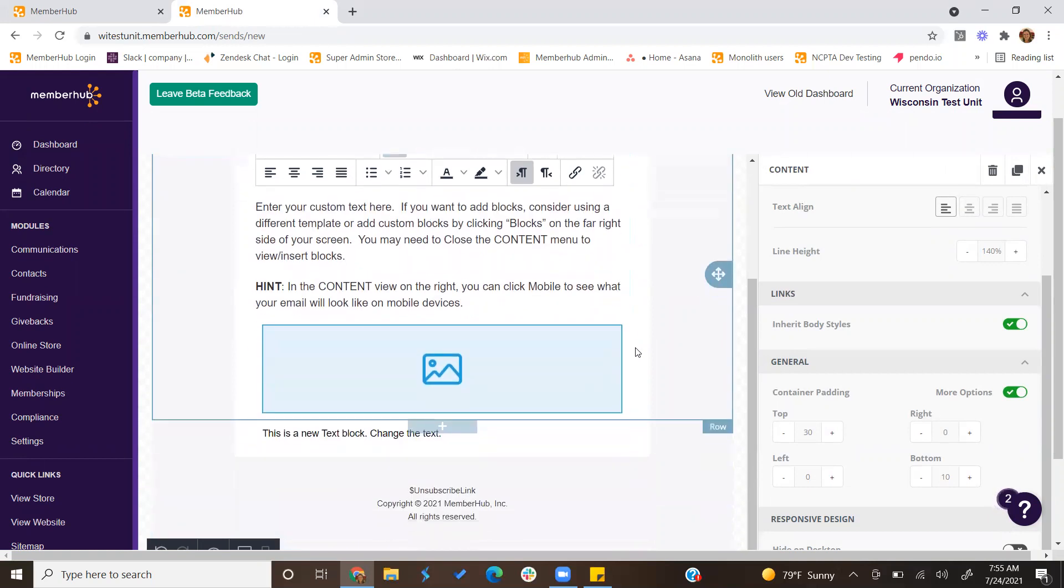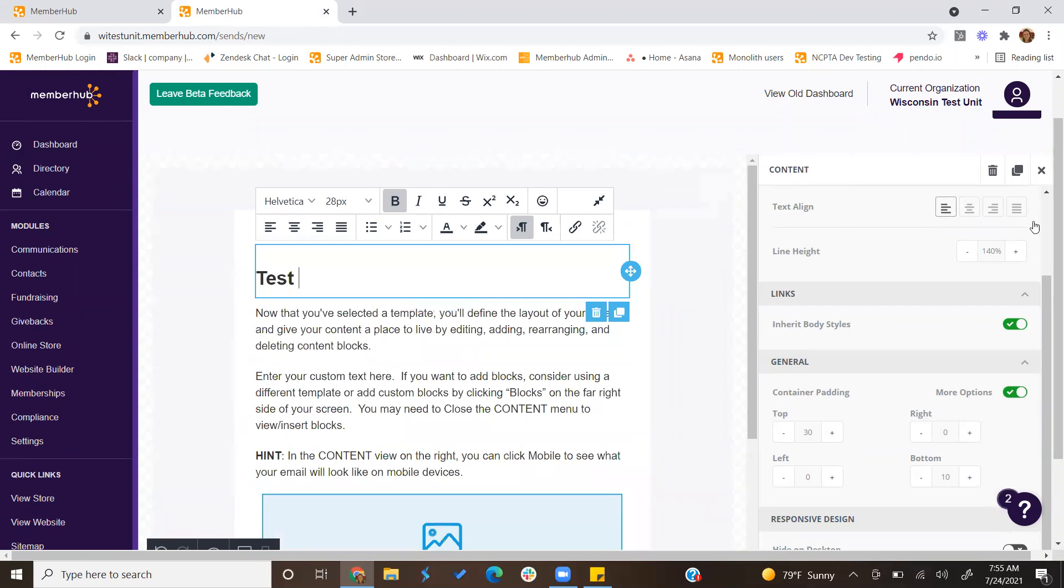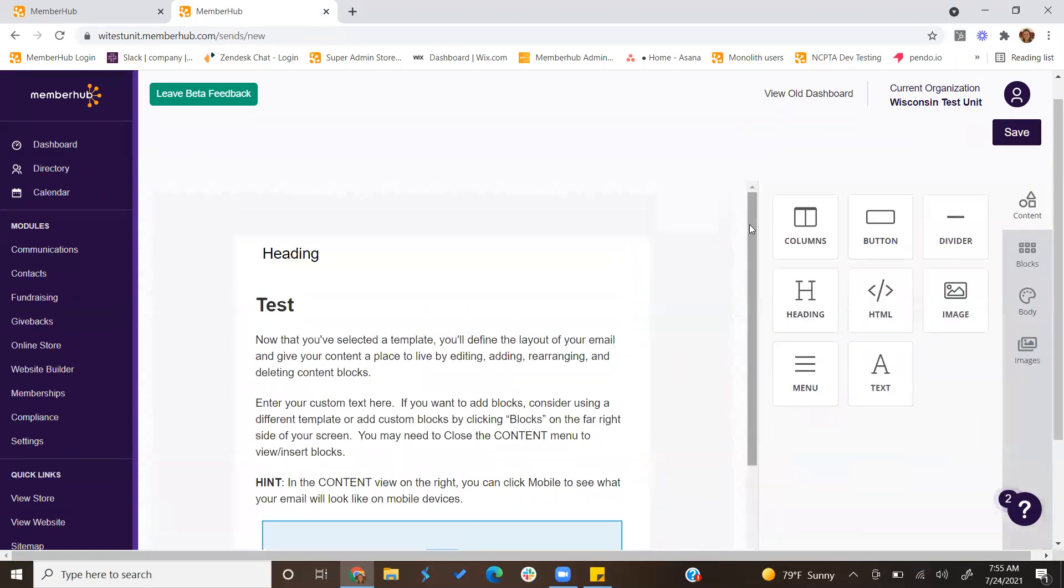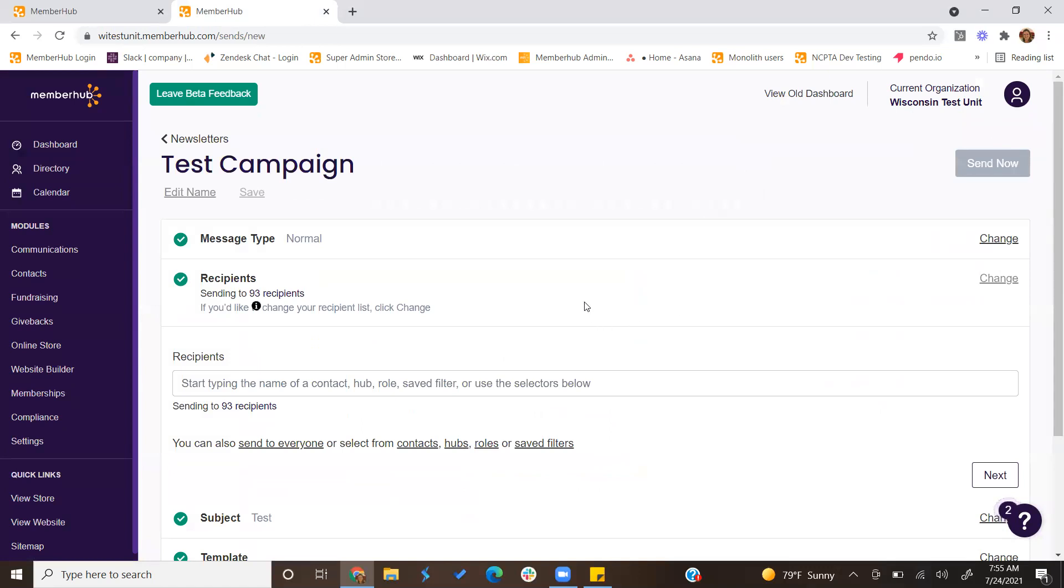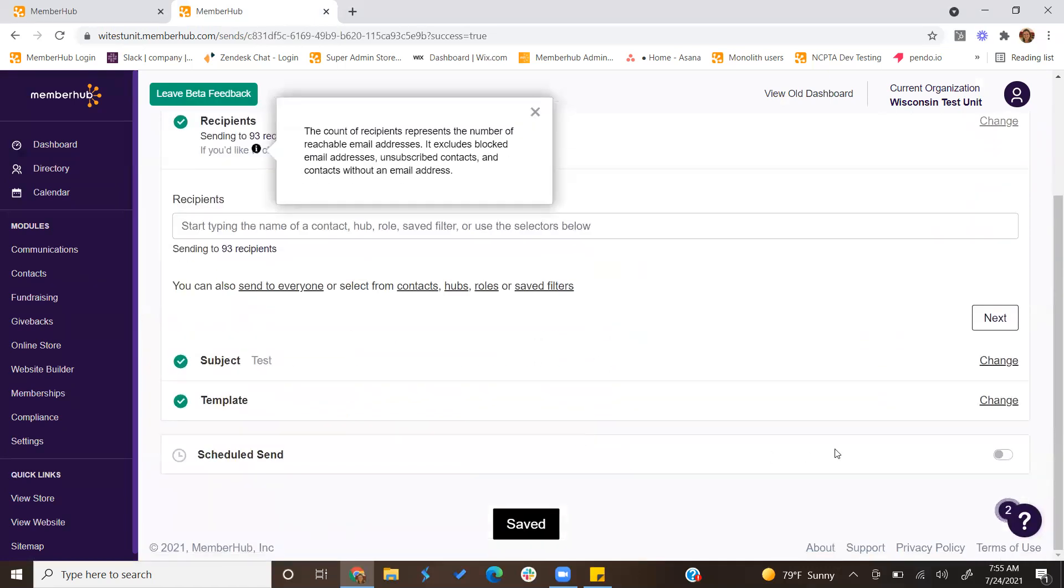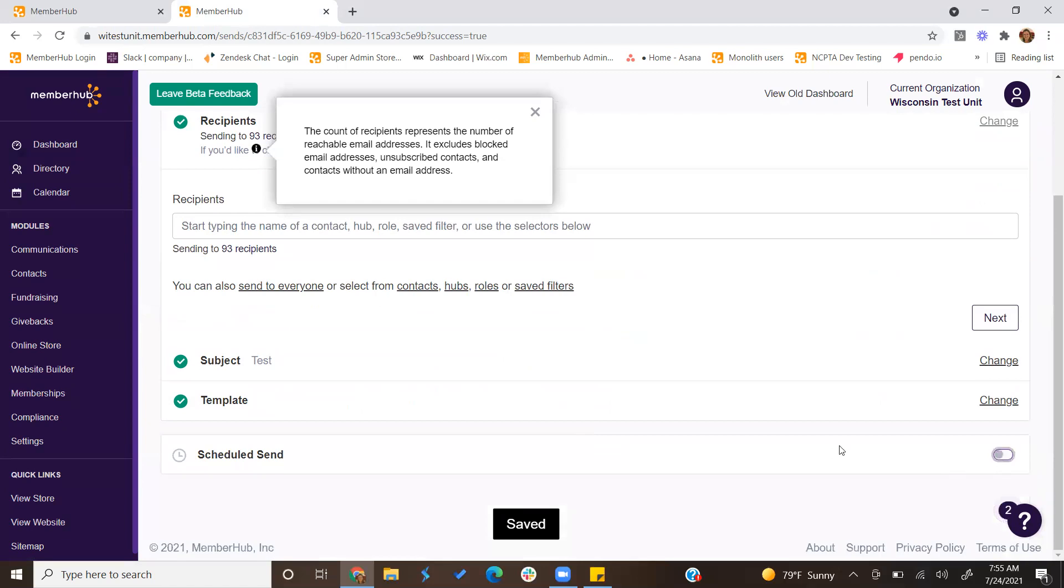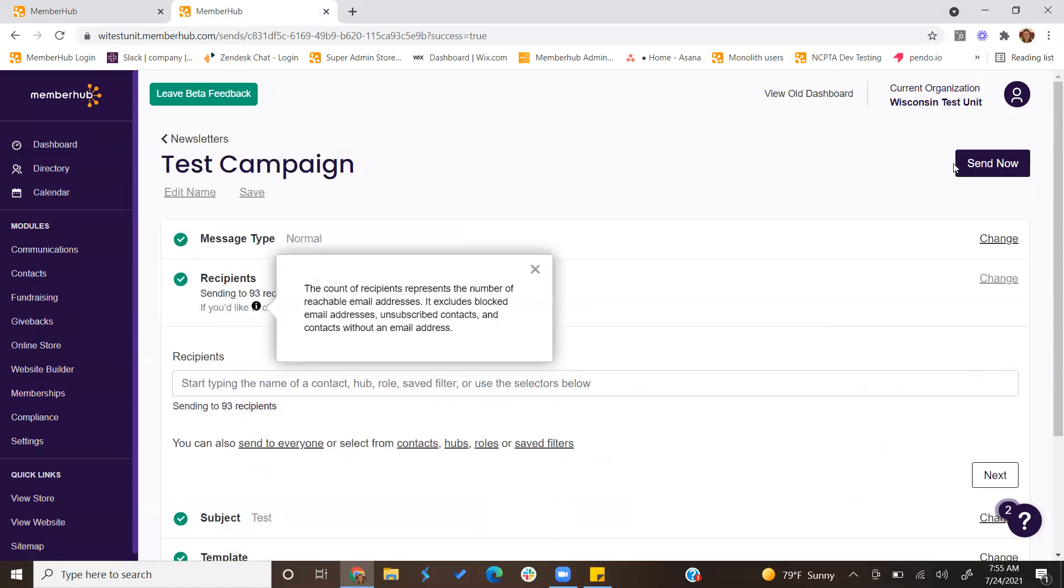Once you have done setting up your newsletter in the format that you wish, you can then click save and this would save your newsletter, and then you can choose to send it at a specific date and time or you can send it immediately.